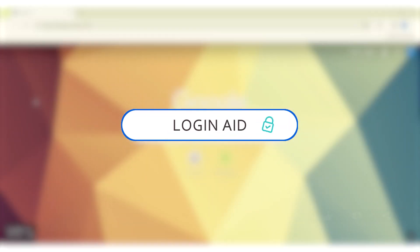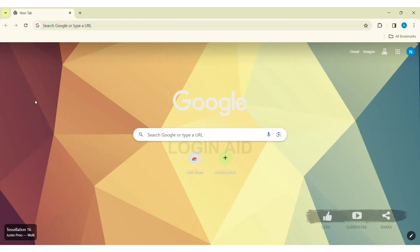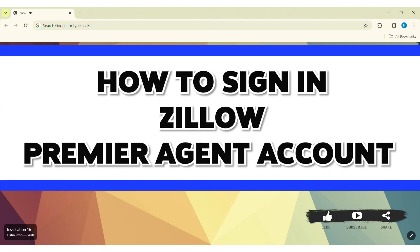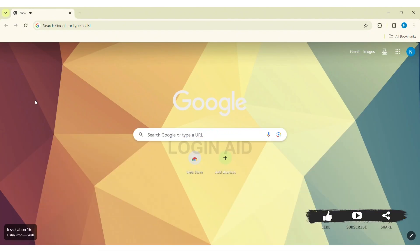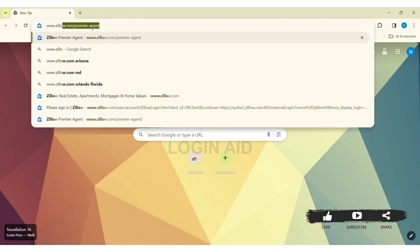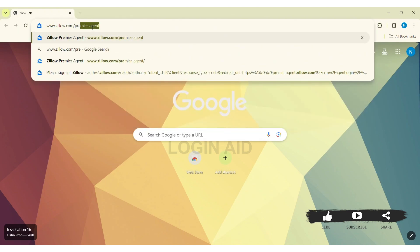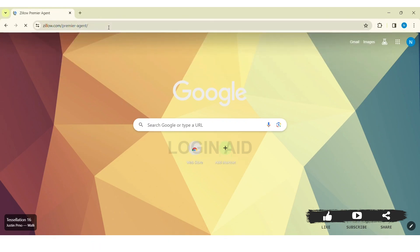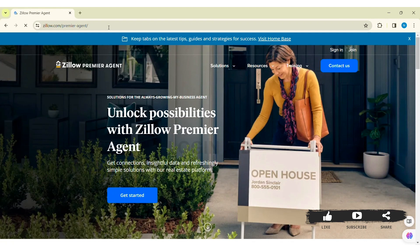Hey guys, welcome back to our channel Login Aid. Today in this video I am going to show you how to sign in to Zillow Premier Agent account. First, open any web browser available on your PC — I am using Google Chrome. Now go to your search bar and type www.zillow.com/premieragent, then press Enter. You'll be taken to the official website of Zillow Premier Agent.